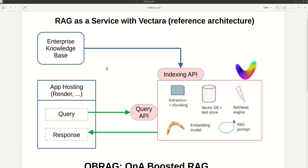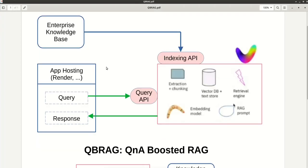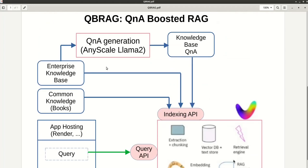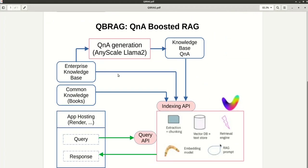So what I realized, and here is a modified architecture, is that sometimes we do these Q&A generation steps, which normally you would do for fine-tuning a model.